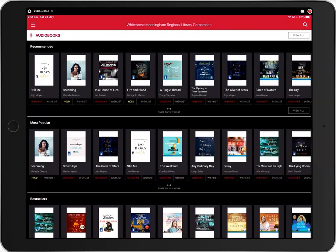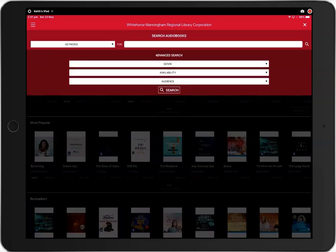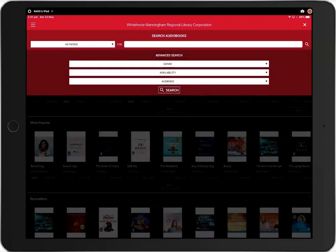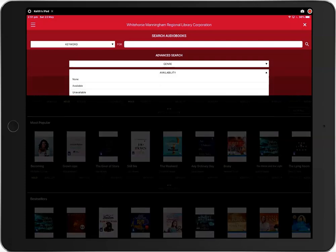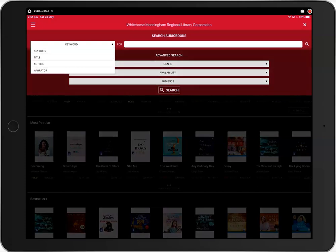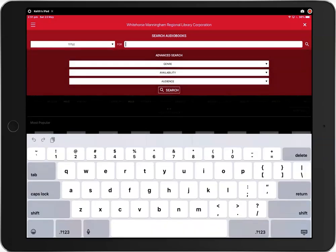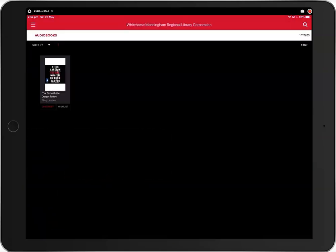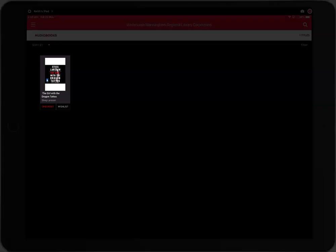Like ebooks, to search for a specific title, click on the magnifying glass. You can filter your search by keyword, title, author, narrator, genre, availability and audience. For example, if you were looking for the girl with the dragon tattoo by Stieg Larsson, you could type in the title and you would get this result. You can then click on the cover for more details.